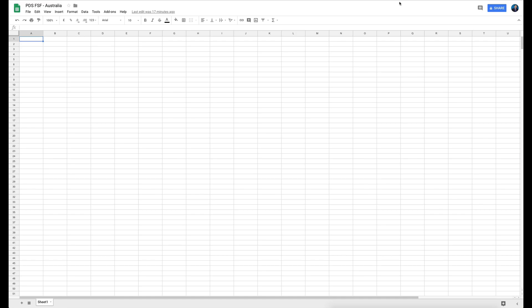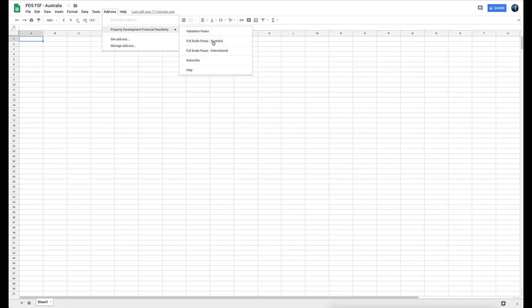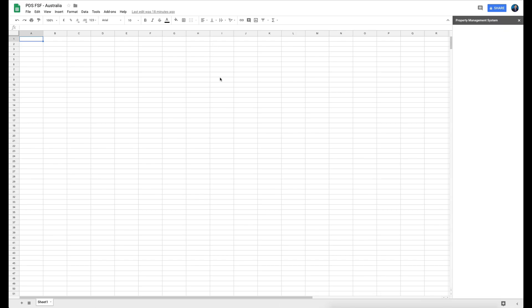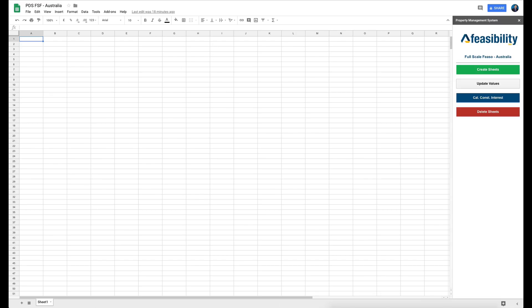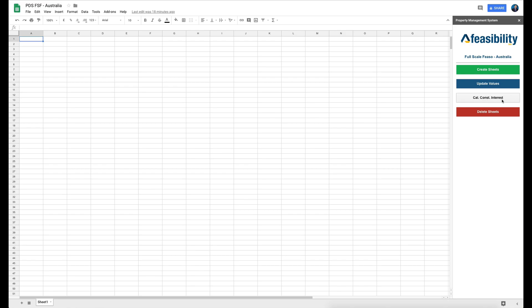Now let's look at the PDS FSF, which is add-on number two. FSF stands for Full-Scale Feasibility — this is your detailed feasibility and requires a fair bit of training to understand the metrics, what they mean, and what impact they have. Whether you're from Australia or internationally, you just select where you're from, click on the add-on, and a menu pops up with options: Create Sheets, Update Values, Calculate Construction Interest, and Delete Sheets to start over.